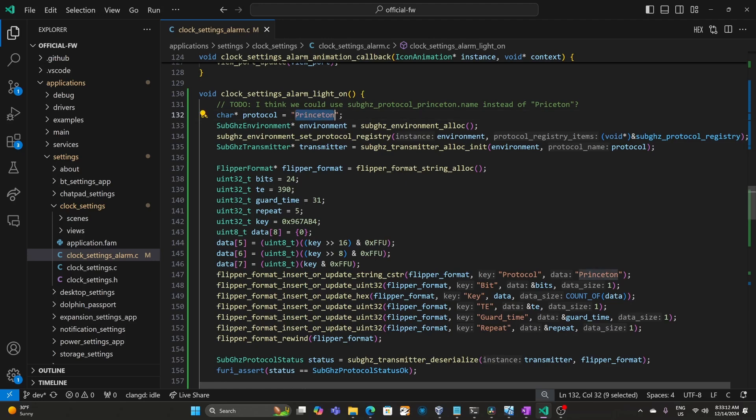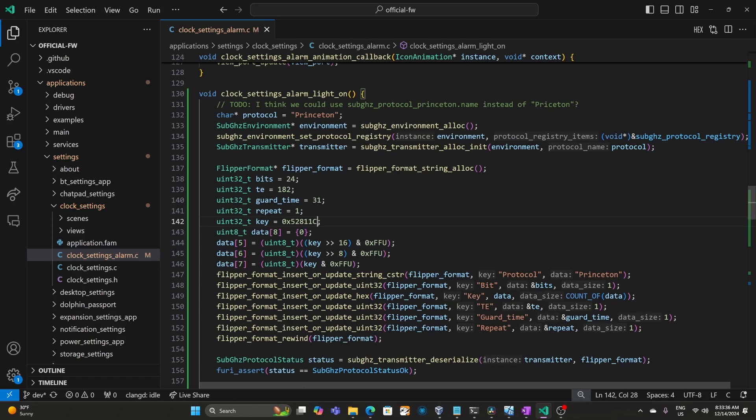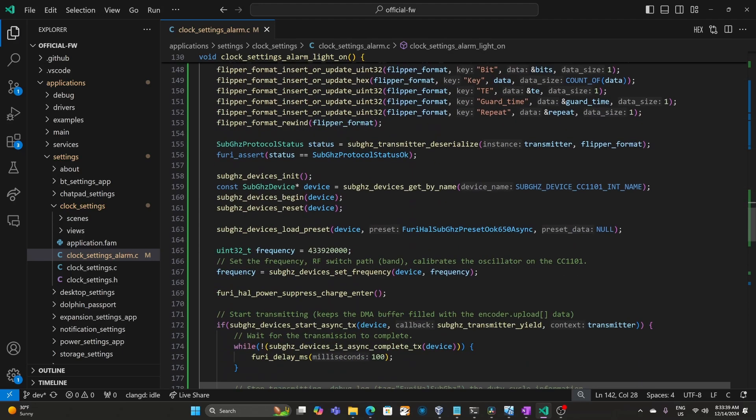In this case the sample's using Princeton, which is the same as I'm using. 24 bits. The TE was 390 here, and our TE was 182. Our guard time was also 31. And we didn't have a repeat, so I'll set that to 1. And our key was 0052811C. If we scroll down a bit we'll see that frequency at 433.92. And I think for our frequency this is close enough.